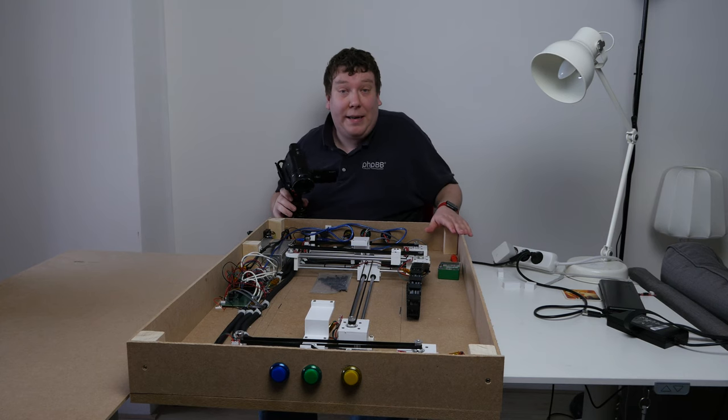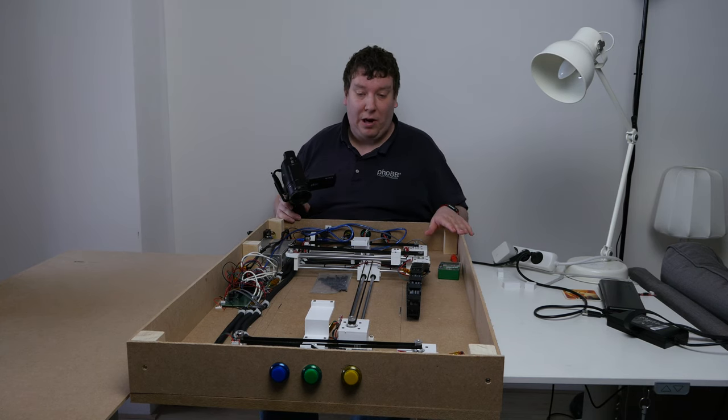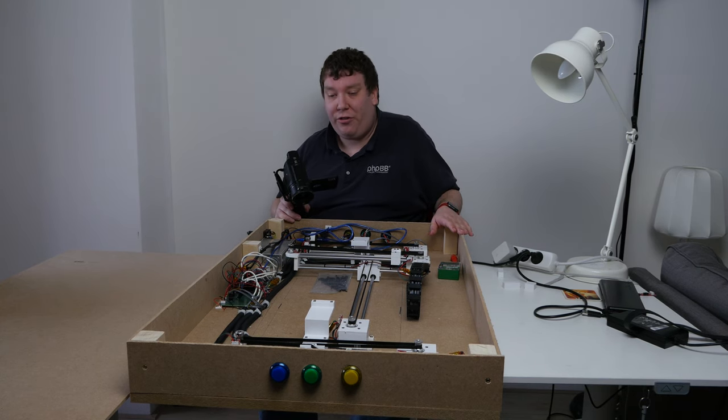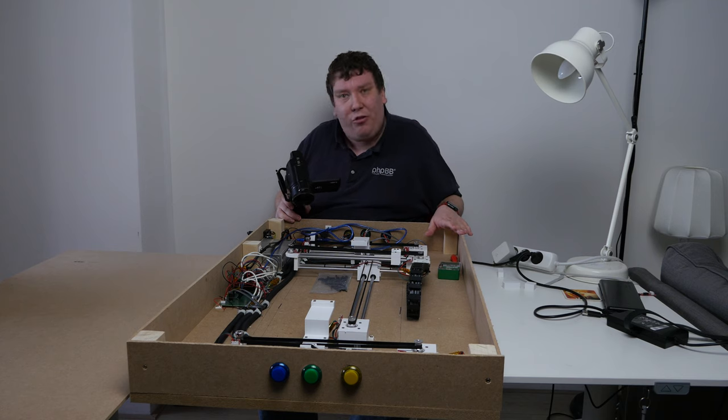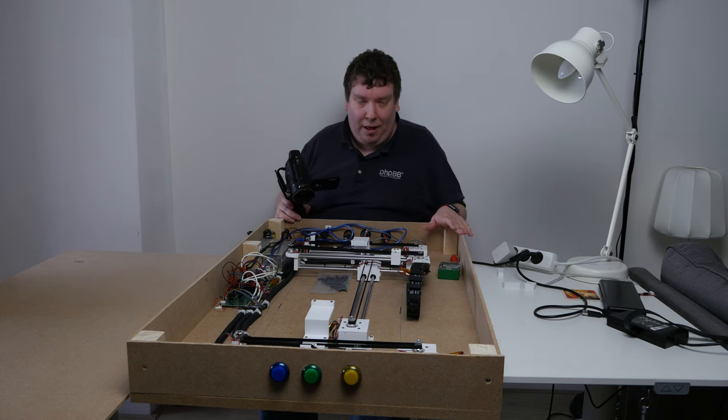So basically, the hardware is actually really simple. It's just four accesses, like a 3D printer, and that's it.